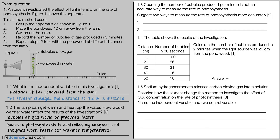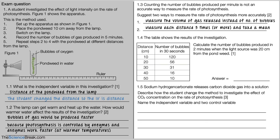Question 1.3: counting the number of bubbles per minute is not an accurate way to measure the rate of photosynthesis. Suggest two ways to measure it more accurately. Number one: measure the volume of gas released instead of the number of bubbles. Number two: measure each distance three times or more and take a mean, which would increase the accuracy of the data.